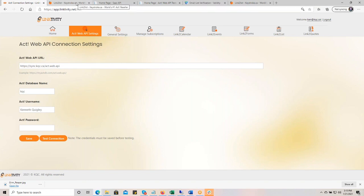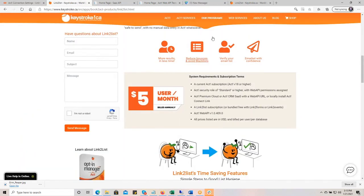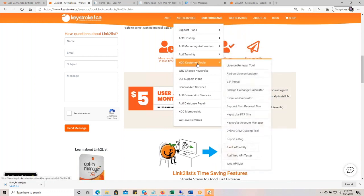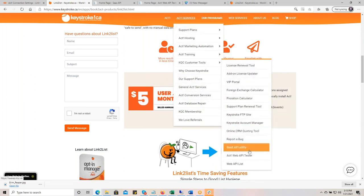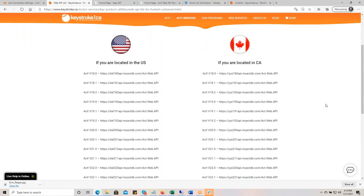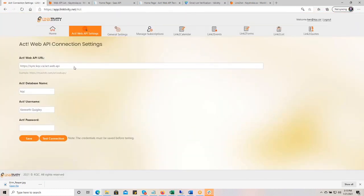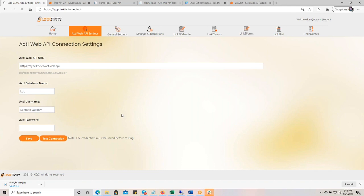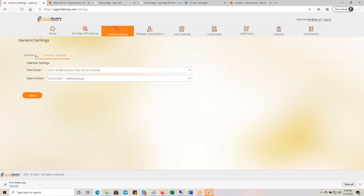If you have any questions about your Web API and you're hosted with us, here's a quick trick: go to ACT Services, down to Keystroke Customer Tools, and down to Web API List. This will show you all the different Web API addresses available for our hosting customers across North America. You type in your database name — not case sensitive — your username, not case sensitive, and your password. The first time, you click Save and then Connect. Once you save, the password won't be visible anymore. Mine's already saved — click Connect and it will do a quick connection test to the API. It says 'Connected to the API server successfully.'